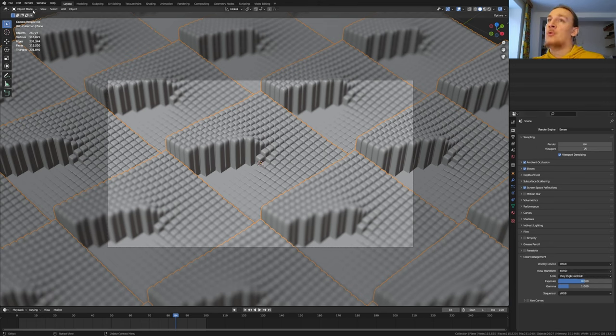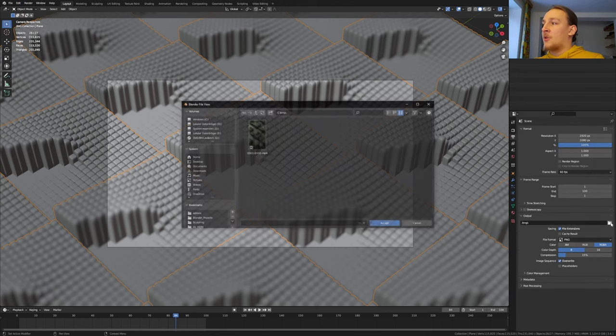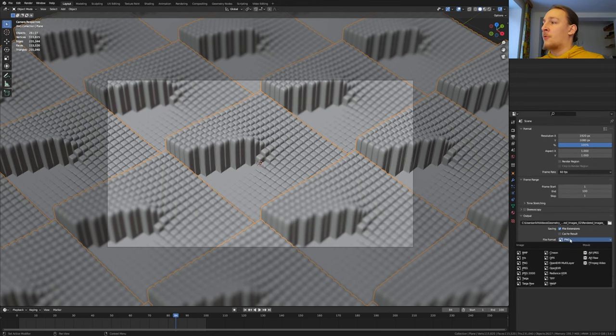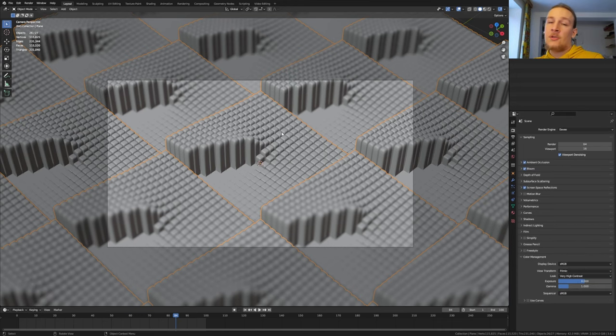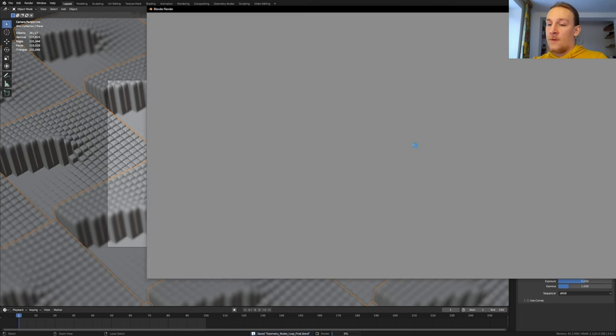If you want to you can go to render and enable lock interface. Now let's create a new folder for the images. I'm going to set the file format to JPEG and the quality to 100%. This will make rendering a little bit faster. Save again and press Ctrl+F12.